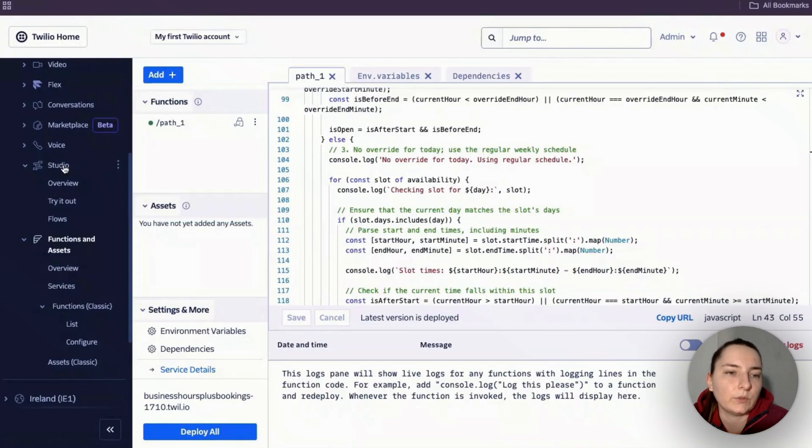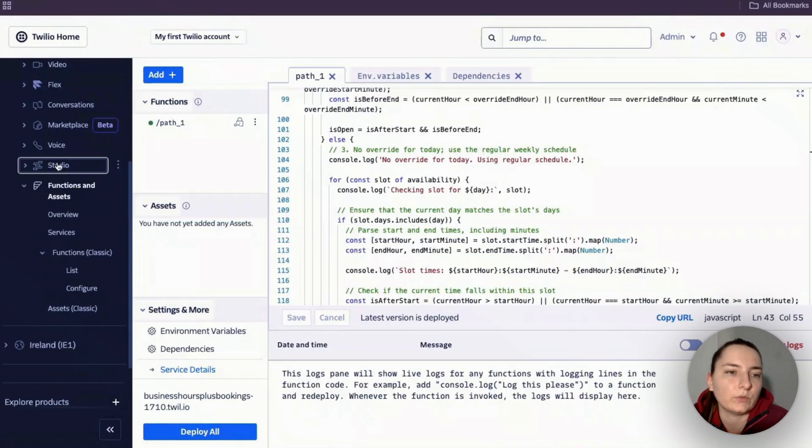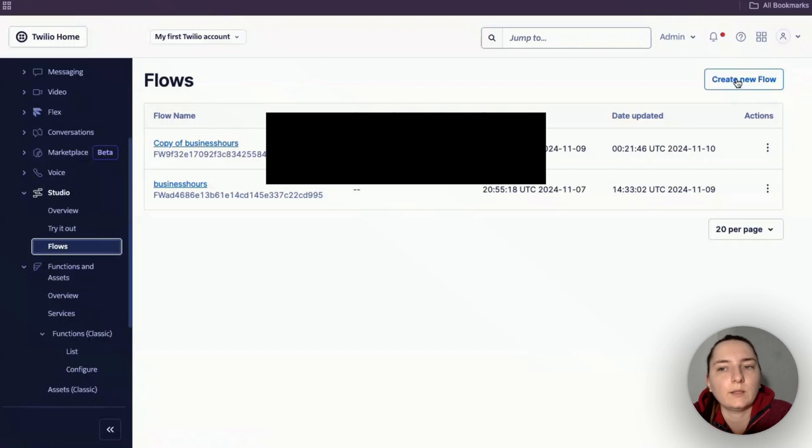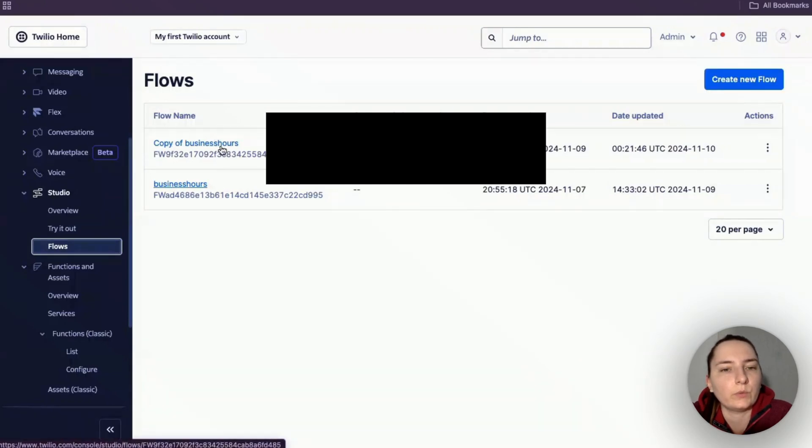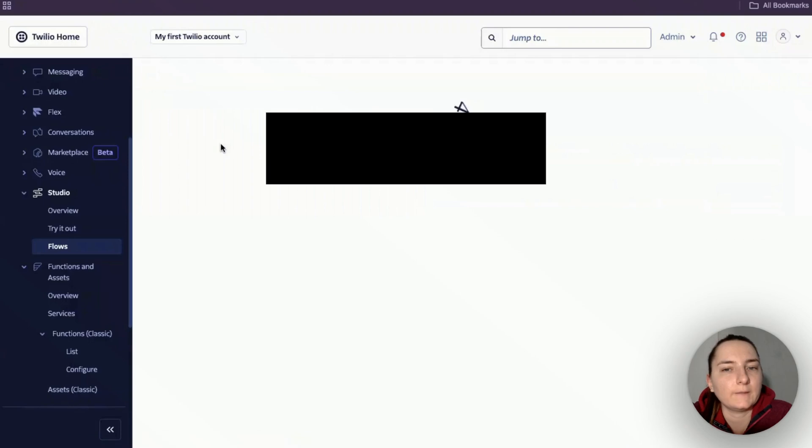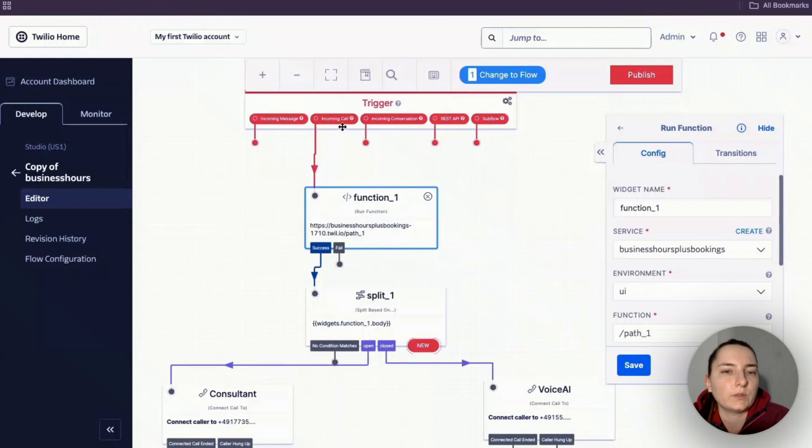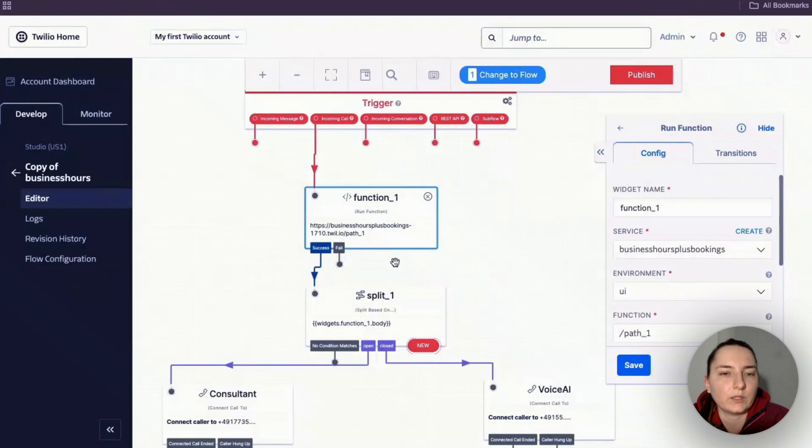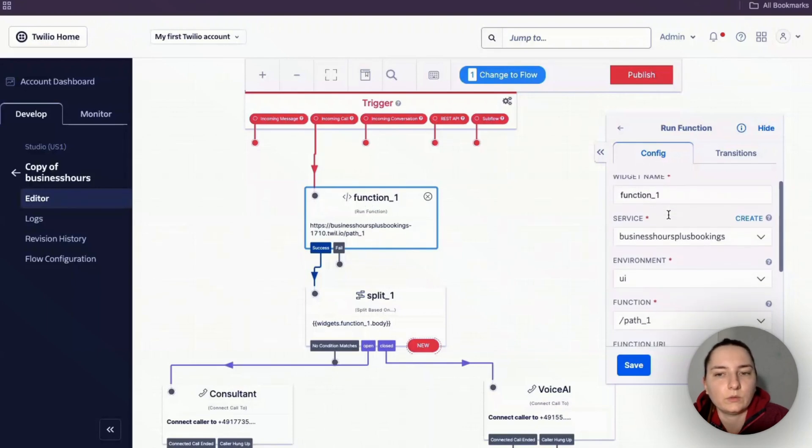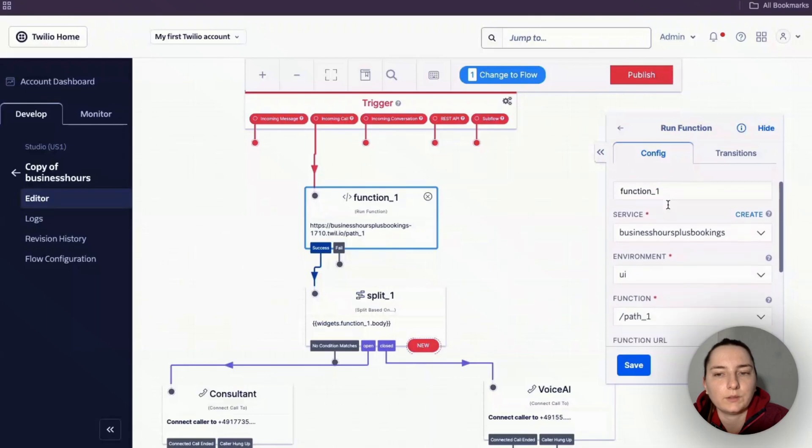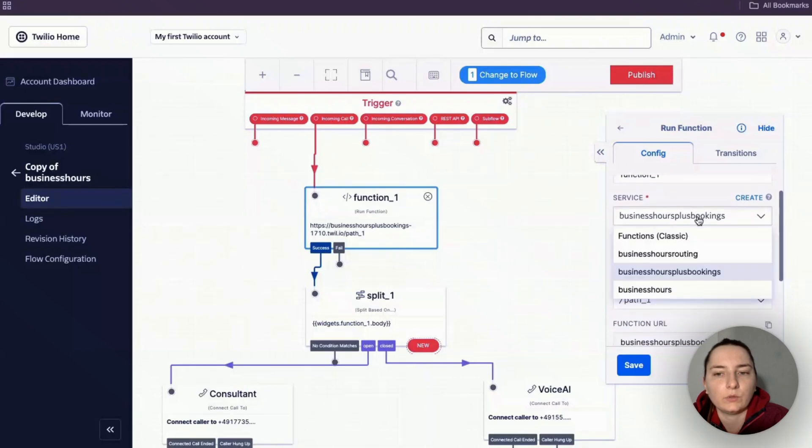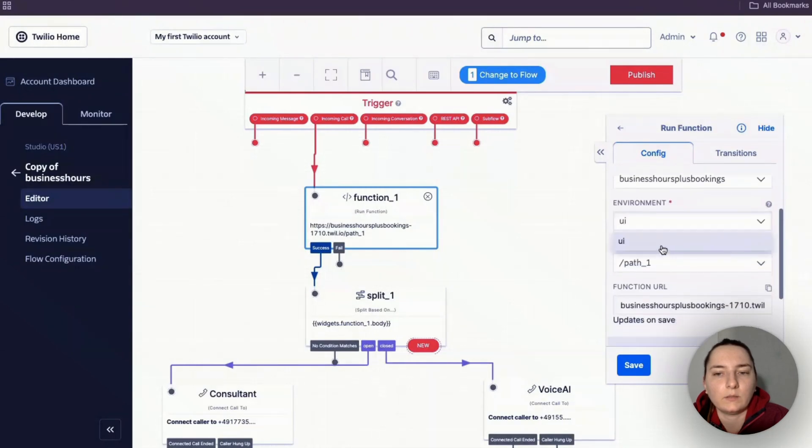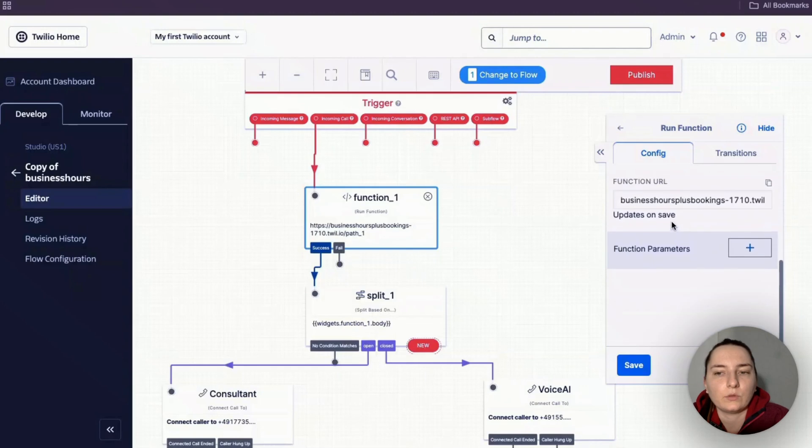The next thing we need to do is go to Studio and create a new flow. I'll show you what my flow looks like. First we use the incoming call as a trigger, then connect our function that we built. Give it a name, then choose the function that we just created, the environment, and the path.